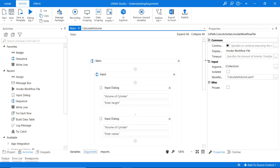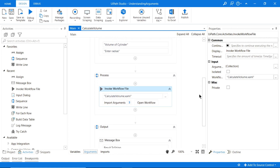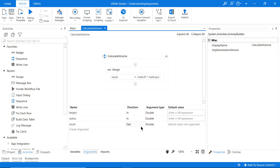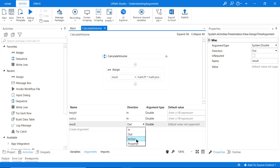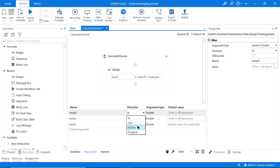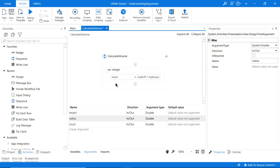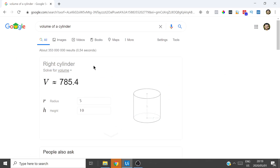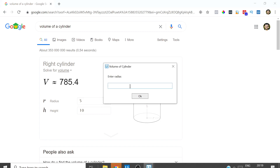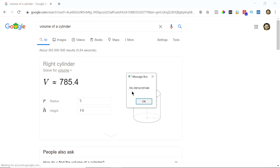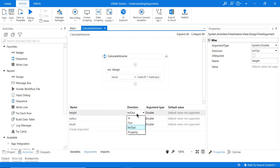You might have noticed there's also an 'In/Out' direction option — this is for when you want to pass an argument both into and out of the same workflow. If you're unsure which direction to use, you could use In/Out and it'll still work. But it is better practice to just assign the specific direction you are actually using.